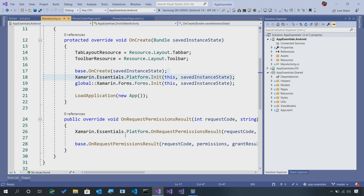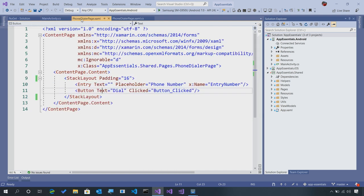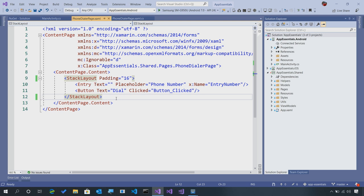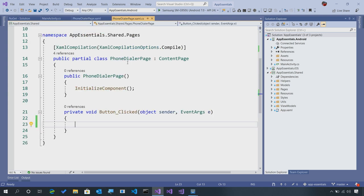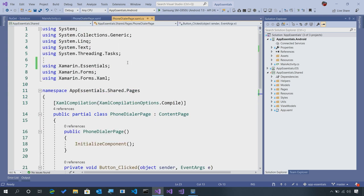Now, the Phone Dialer API is super simplistic and we can emulate it here by having maybe an entry and then a button that we tap to dial it. You don't need to have the entry, you might already know your phone number that you want to dial. But here we're just going to enter it and then we can go ahead and call the API. Let's go into our code.